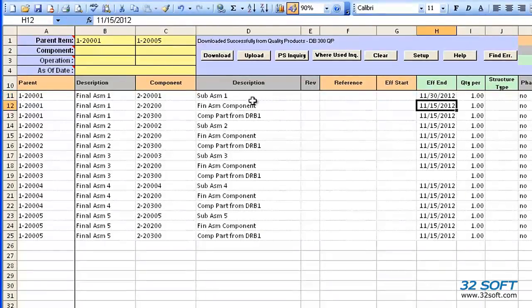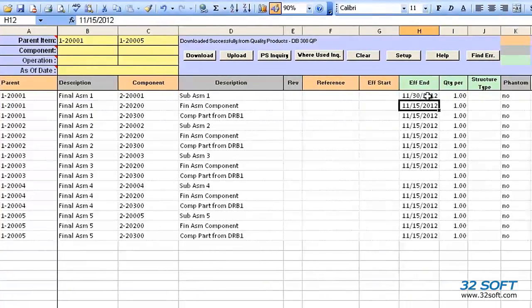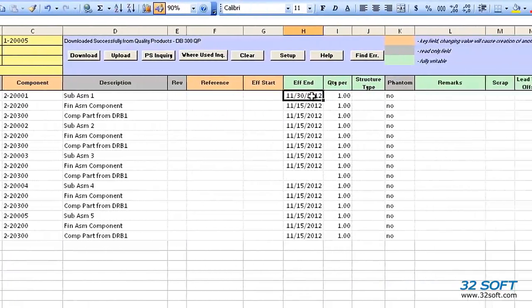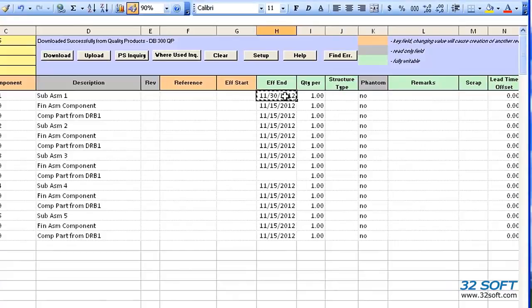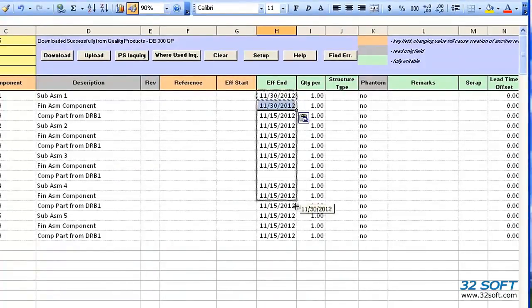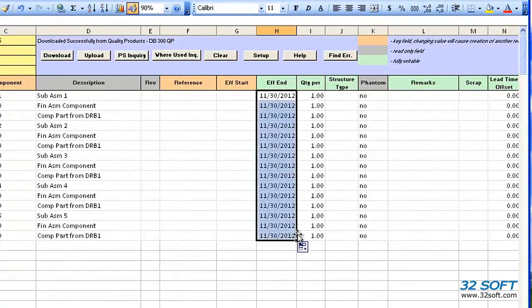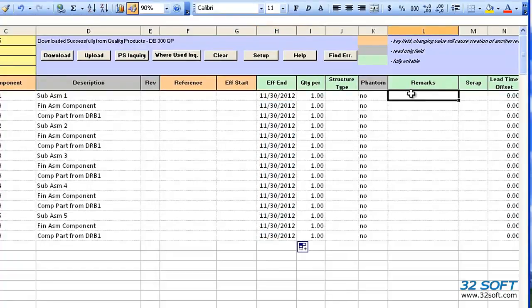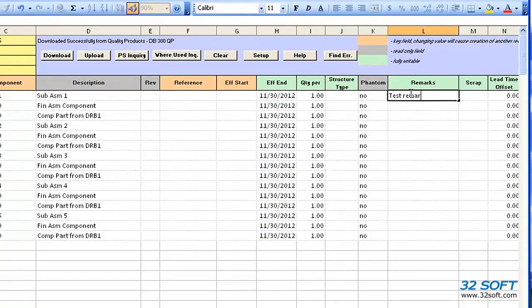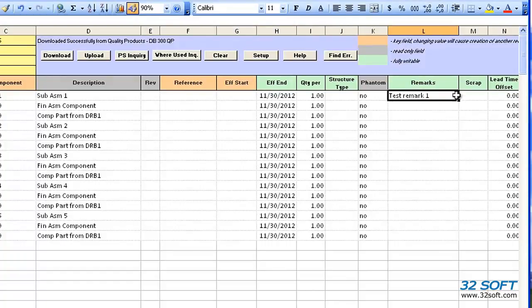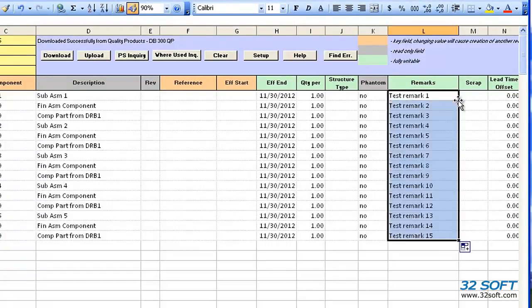As this is an Excel spreadsheet, we can utilize all of Excel's functionality. So we can easily populate all of the cells with the changed date. Let's add a remark. And again, we can quickly populate the other cells.